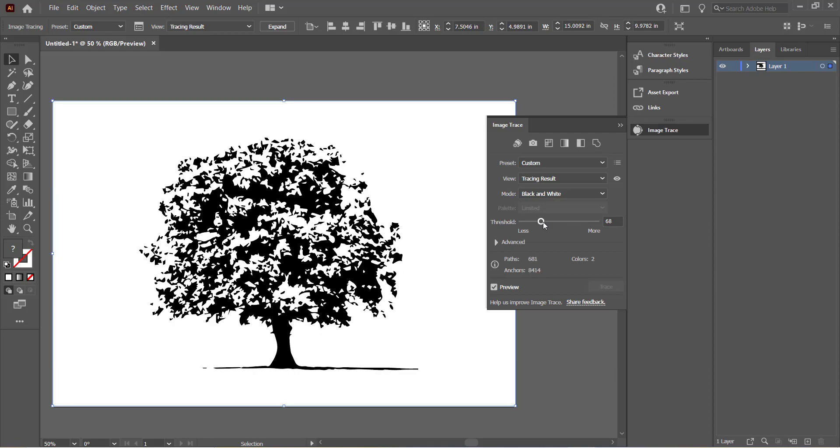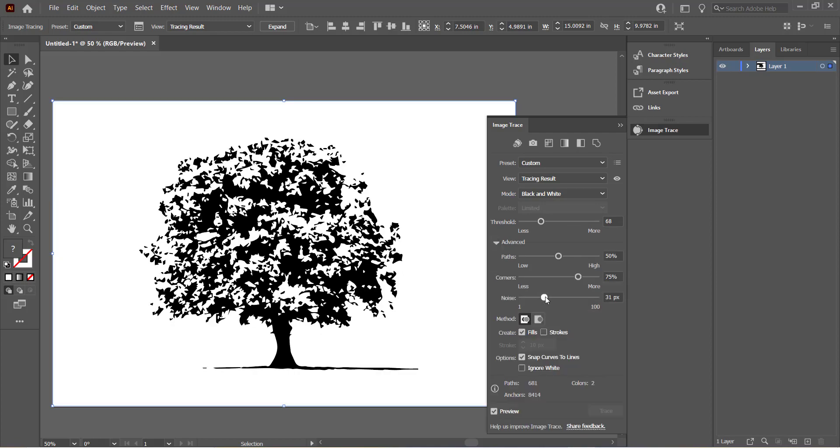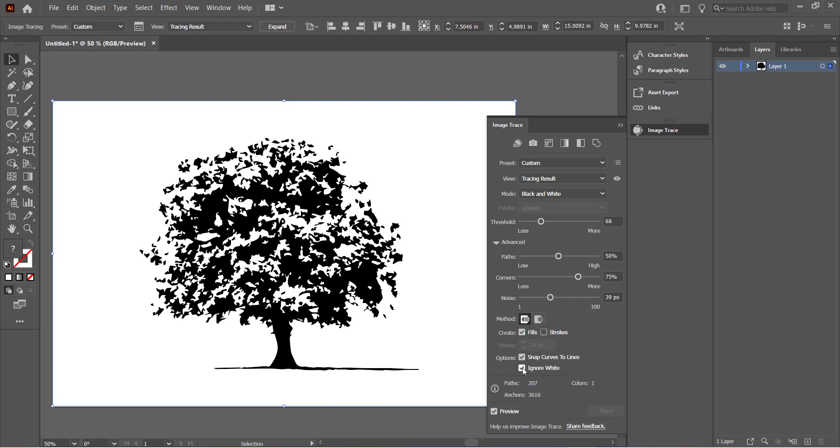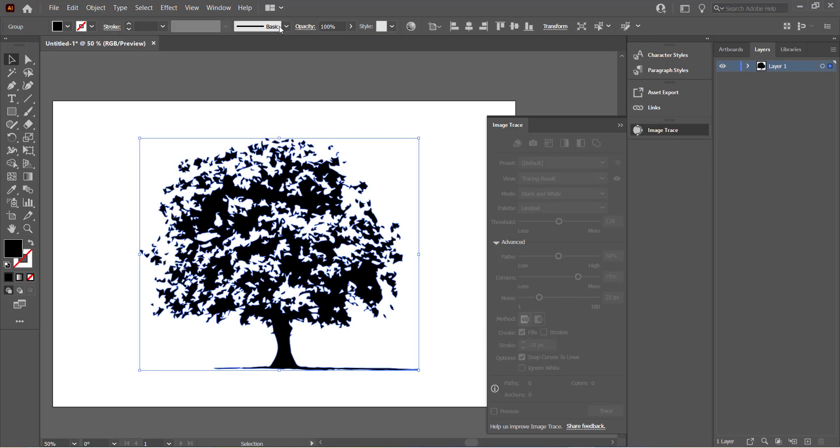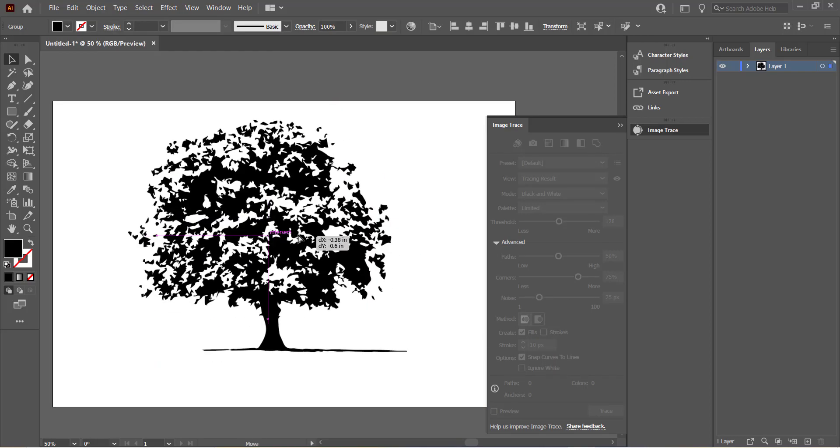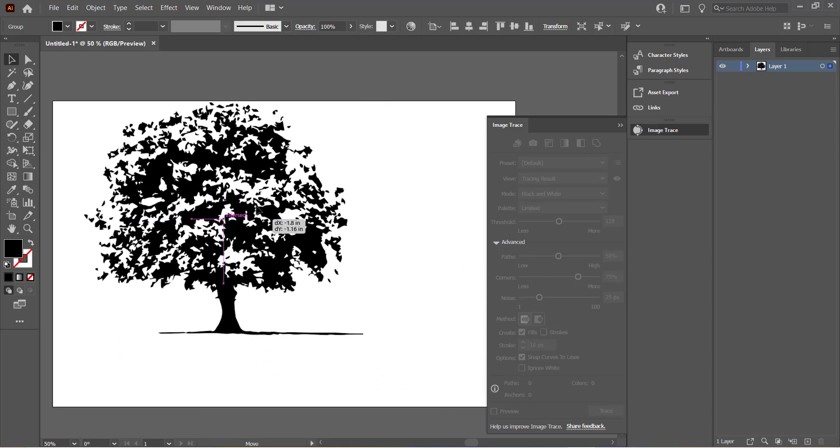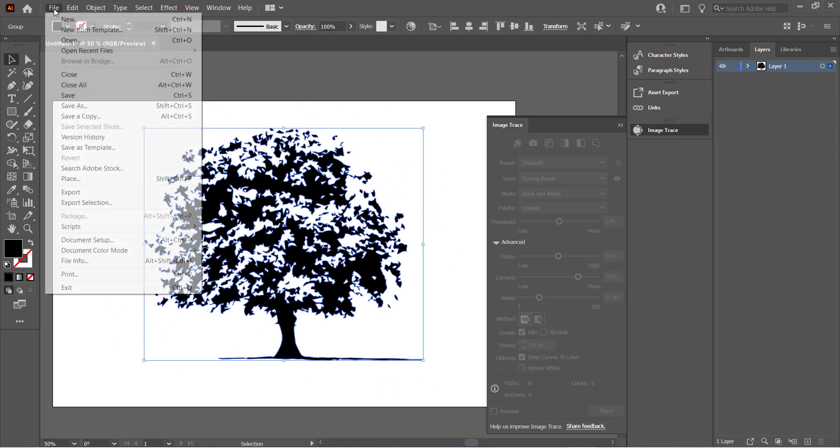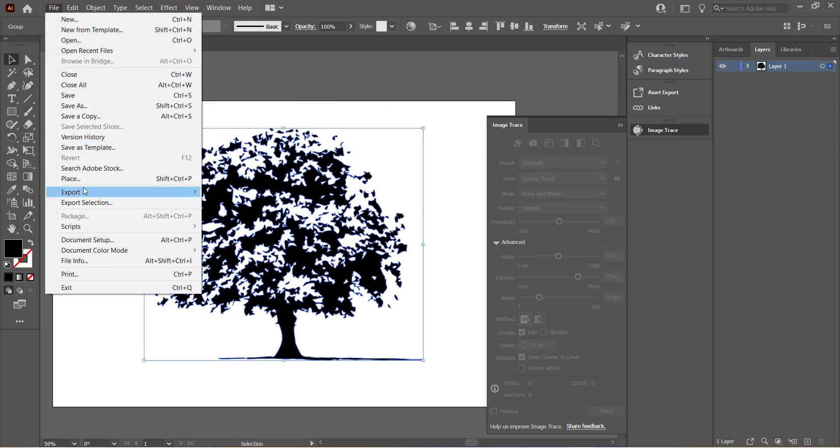But this time instead of saving it for a Photoshop import for example, you're going to hit ignore white in the image trace section and then expand. So quite obviously this will ignore the white output and allow you to be able to place that tree on an illustrated section line for example.